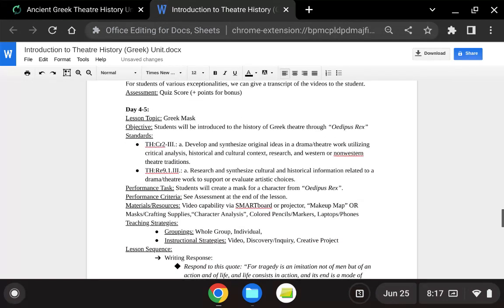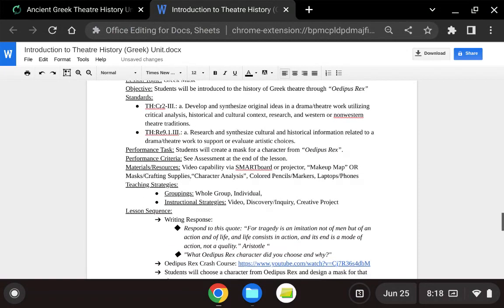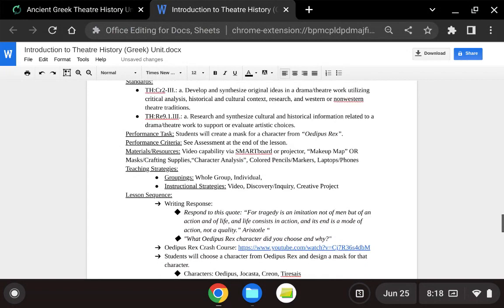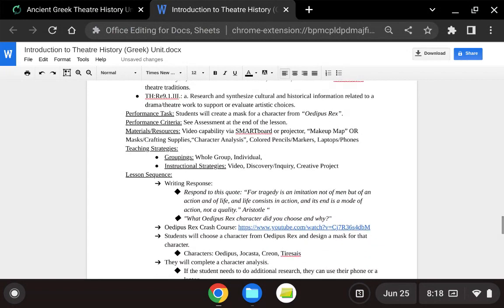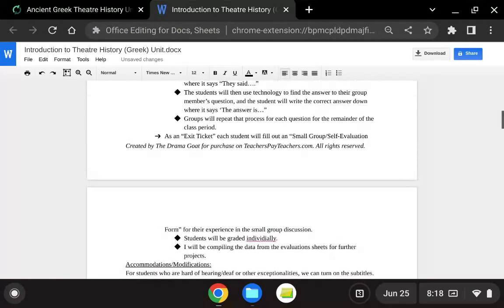And then day four, we look at the impact of masks on acting and character in Greek theater by using Oedipus Rex, and students design their own mask for a character from Oedipus Rex.